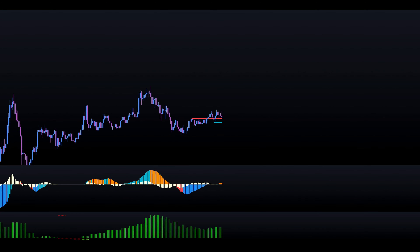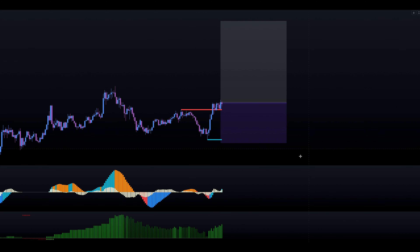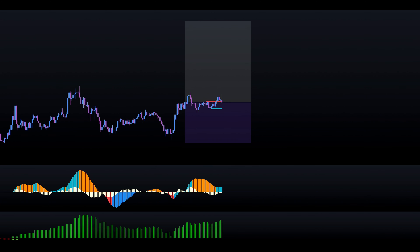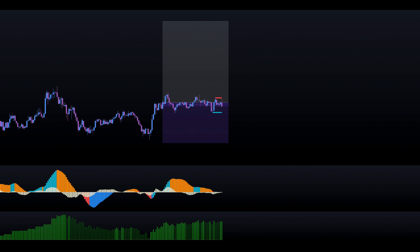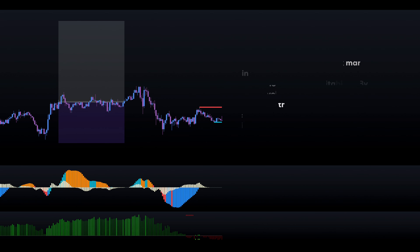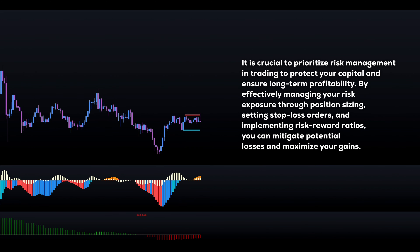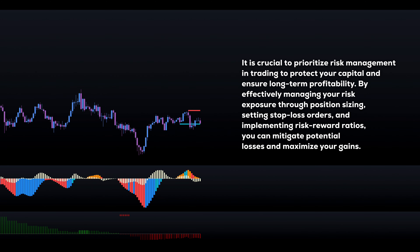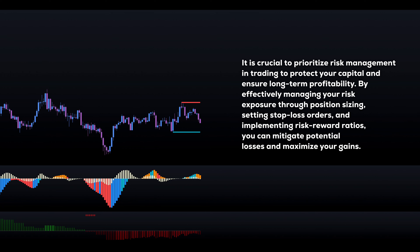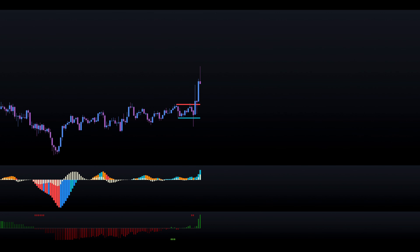You will inevitably experience losing trades, but there's no such thing as a 100% winning strategy. However, like any other strategy on this channel, I firmly believe that this one can increase your chances of winning trades significantly, compared to strategies that solely rely on a regular MACD indicator. Ultimately, proper risk management is the key to success.